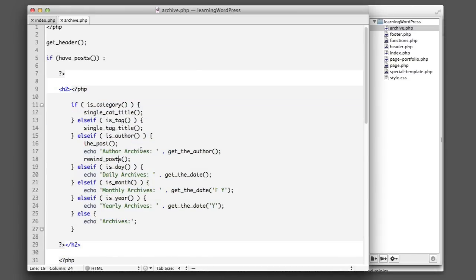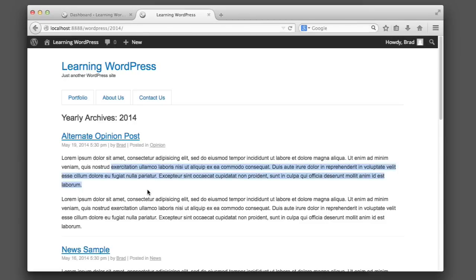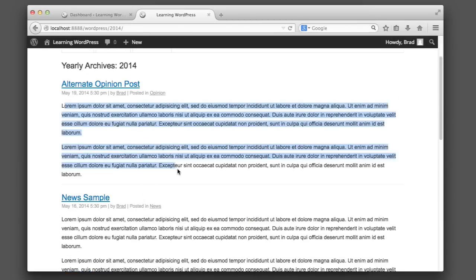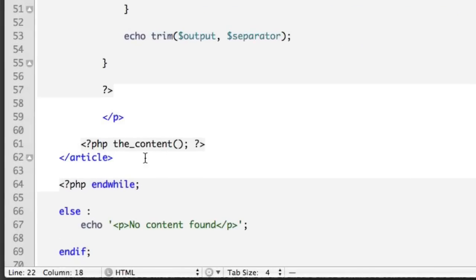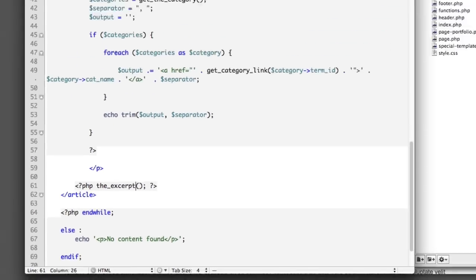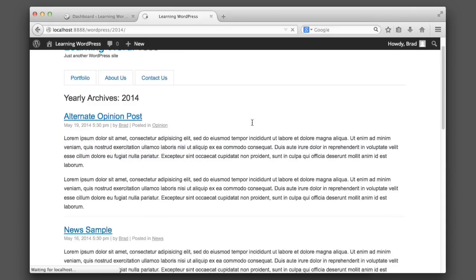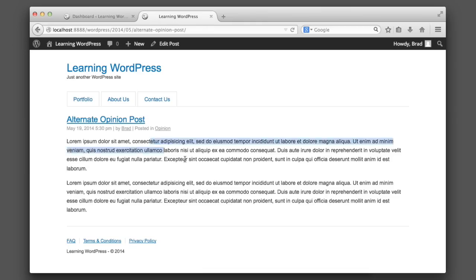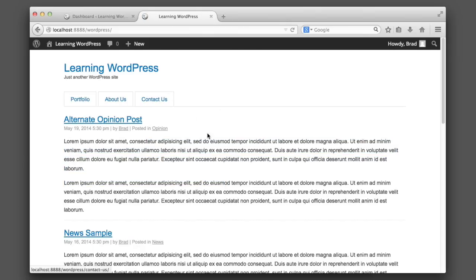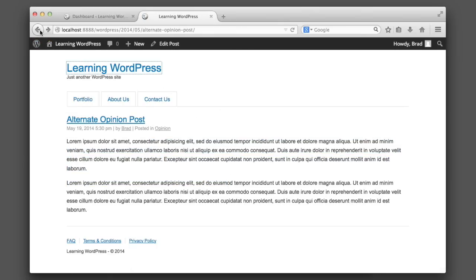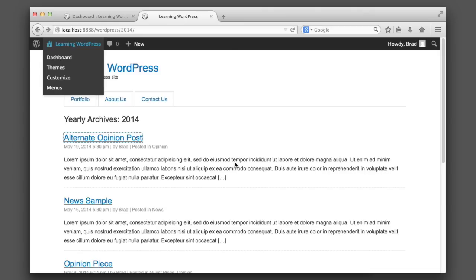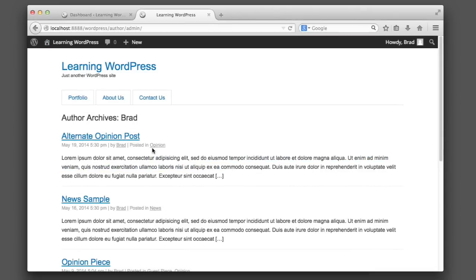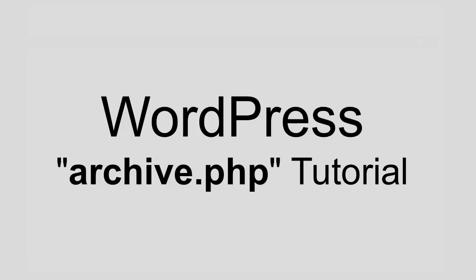Now obviously there's a lot more that you can do with archive.php than just output different titles. For example, if on the archive view we wanted to only output the excerpt, we could do that. So we scroll down, we'd find the_content and change it to the_excerpt. So then we can see that on archive pages only the excerpt is being shown, and if you click on the actual post then you see the full post. And this means that the home page is still outputting full posts as well. So you can see archive.php lets us control many different views for our posts. This lesson was just to whet your appetite and get you to begin experimenting with the archive.php file.